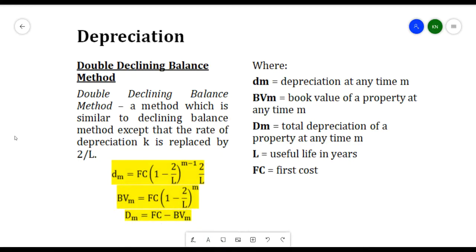The Double Declining Balance method is similar to the Declining Balance method, except that the rate of depreciation k is replaced by 2 over L. We have the formula: dm is equivalent to FC times (1 minus 2 over L) raised to (m minus 1) times (2 over L). We also have BVm — the book value at any time m — which is equivalent to FC times (1 minus 2 over L) raised to m.